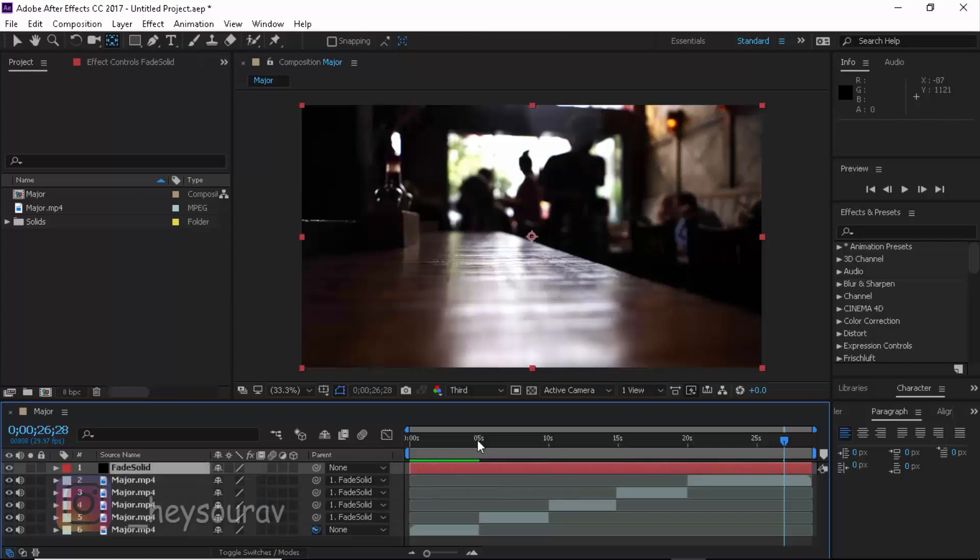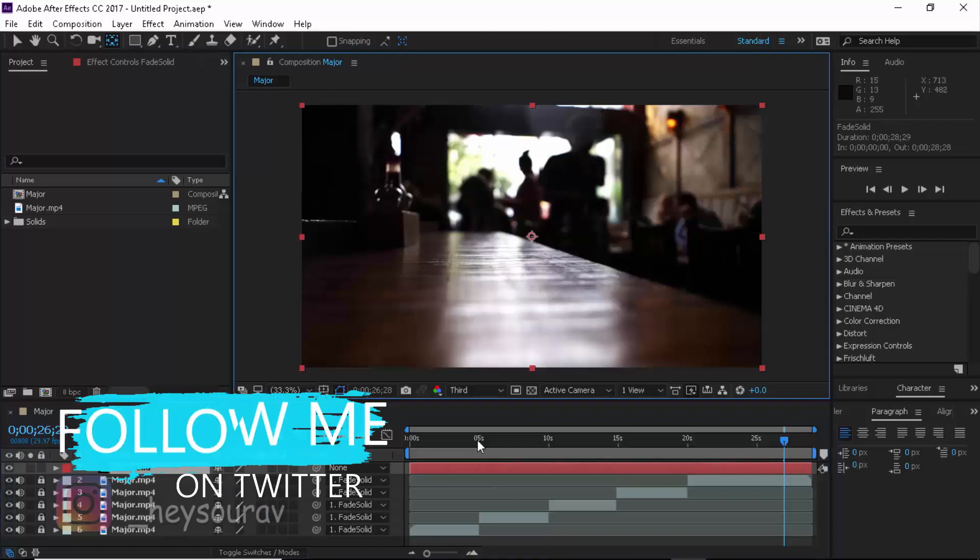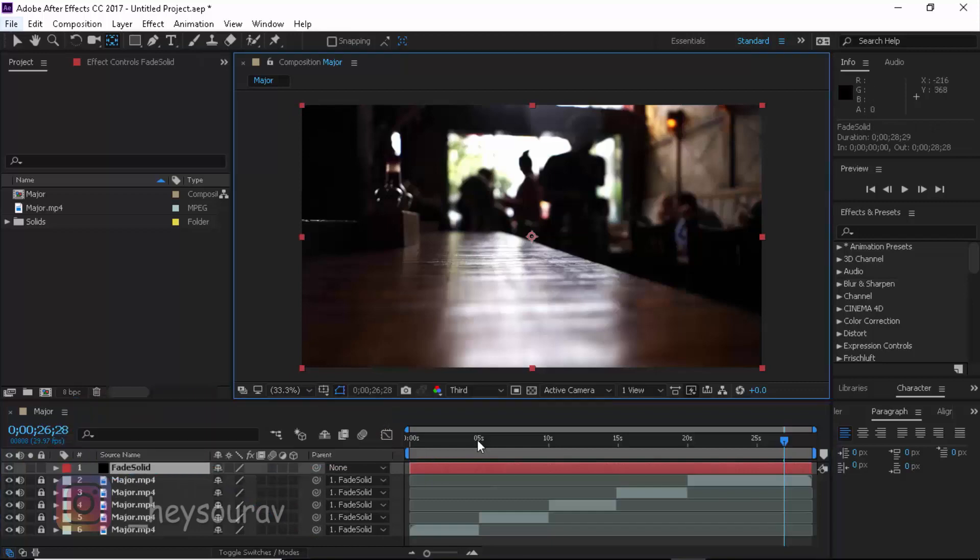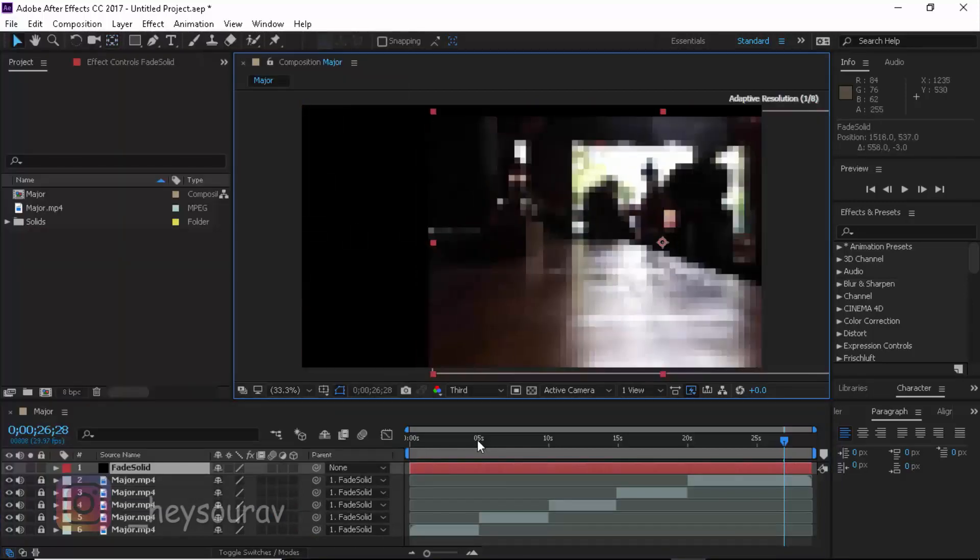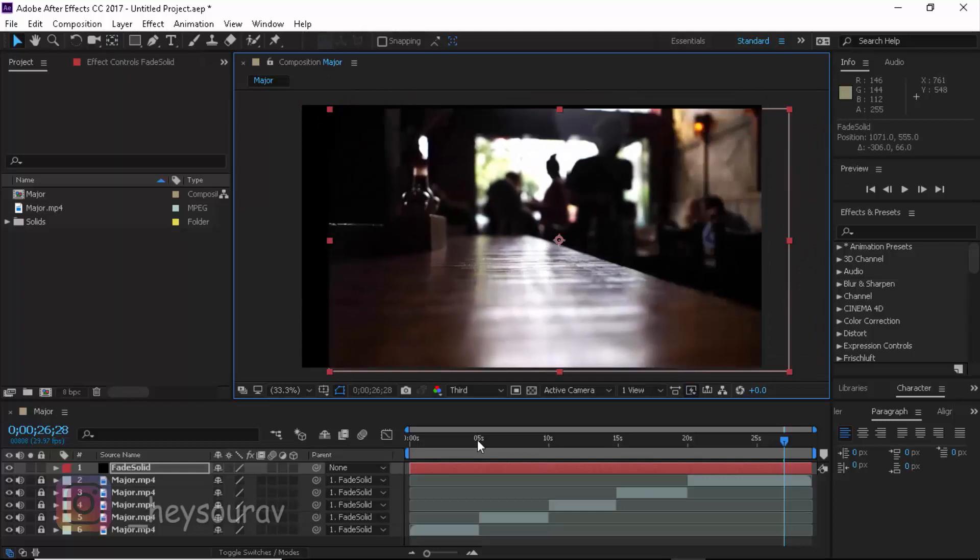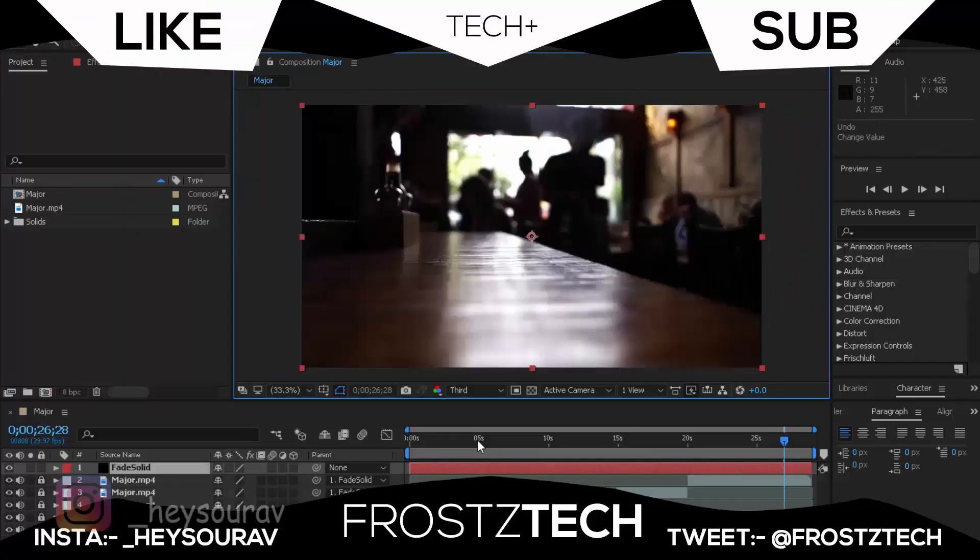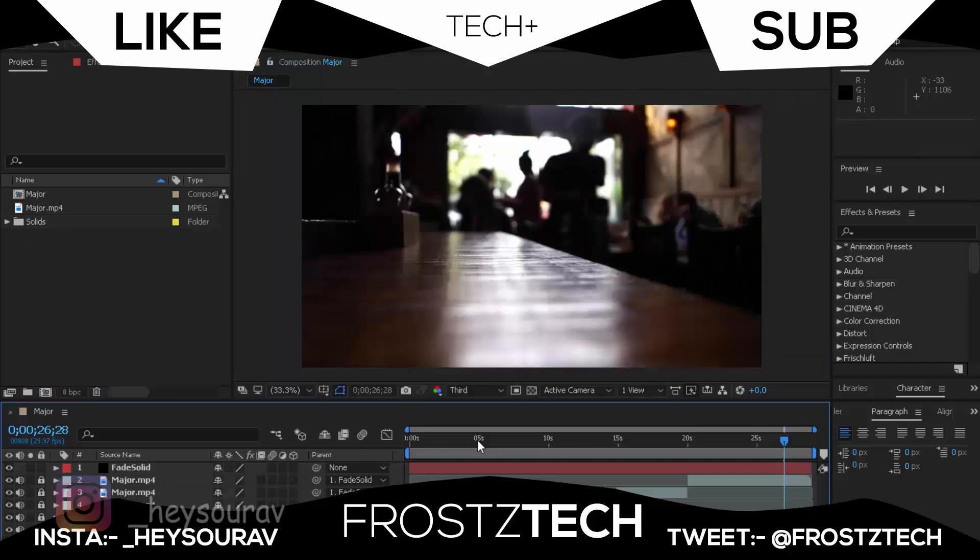So if I lock these layers, if I just move the solid, maybe go to my move tool, and if I move the solid, all of the layers will be moving with it. So that we do not lose the proportion of our video.